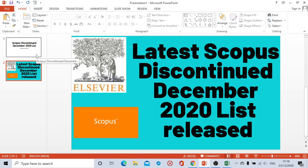So our today's topic is Scopus has just released a discontinued list for December 2020. It is very shocking that this year many times Scopus has released the discontinued journal list. This is the fifth time that Scopus has released this list.